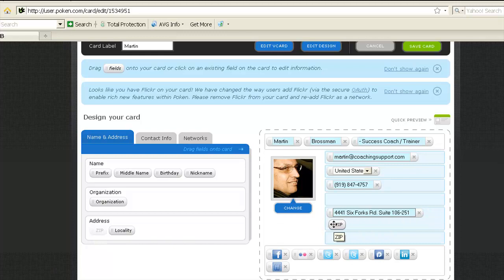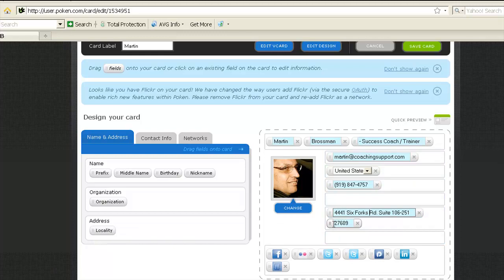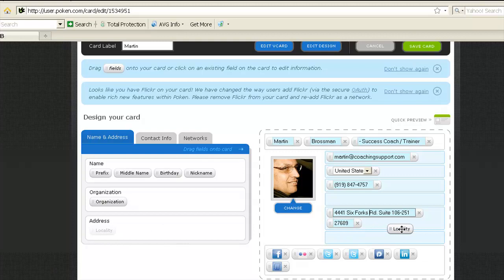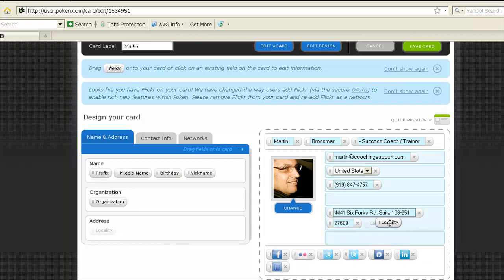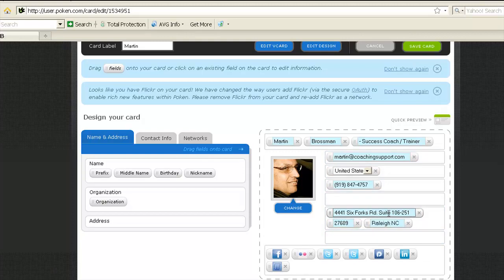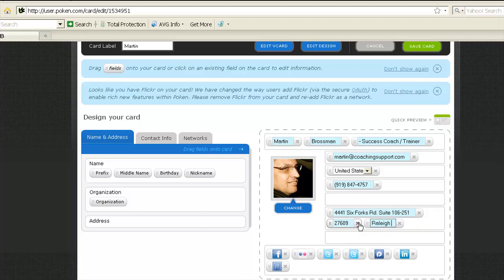I want it on the same line, so I'm going to put it right there, and mine of course has my zip code because it was put in earlier. Then locality, Raleigh. Yours will be blank, so you'll be typing in your area like Raleigh, NC, or wherever you live, and now you see my card.